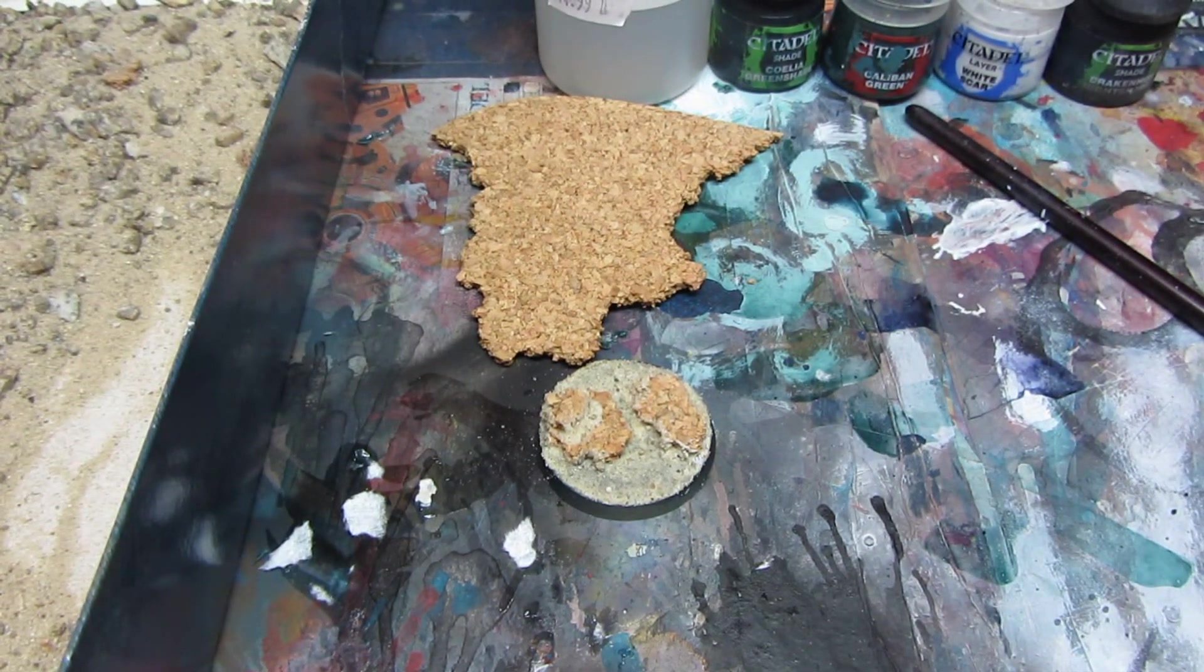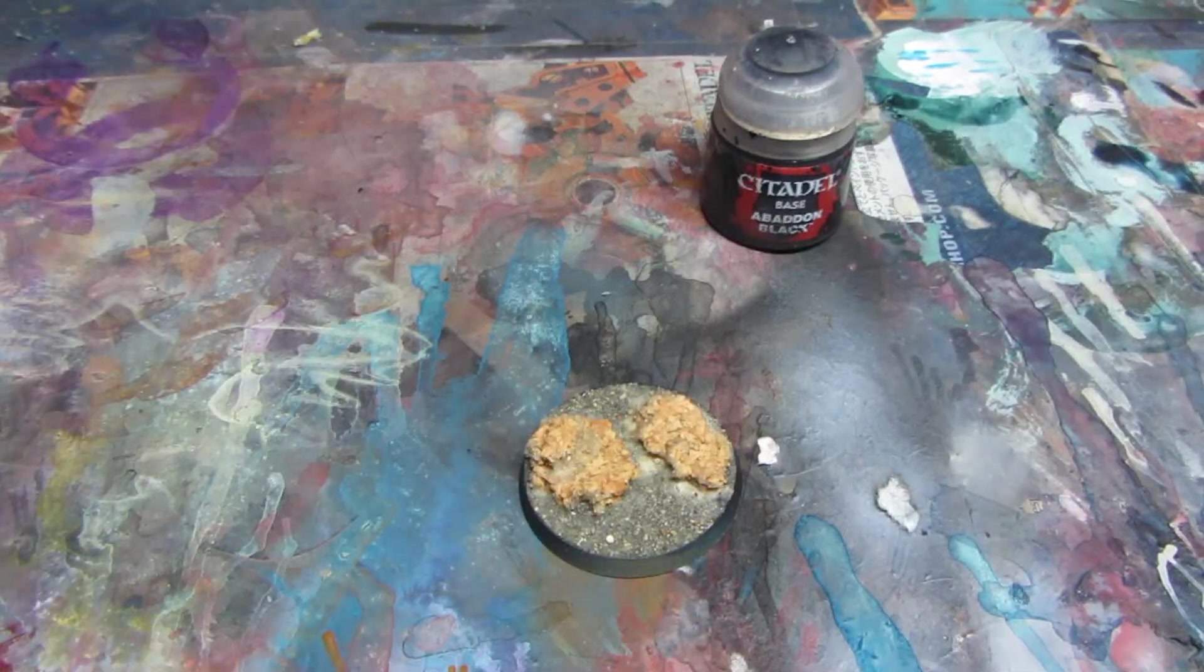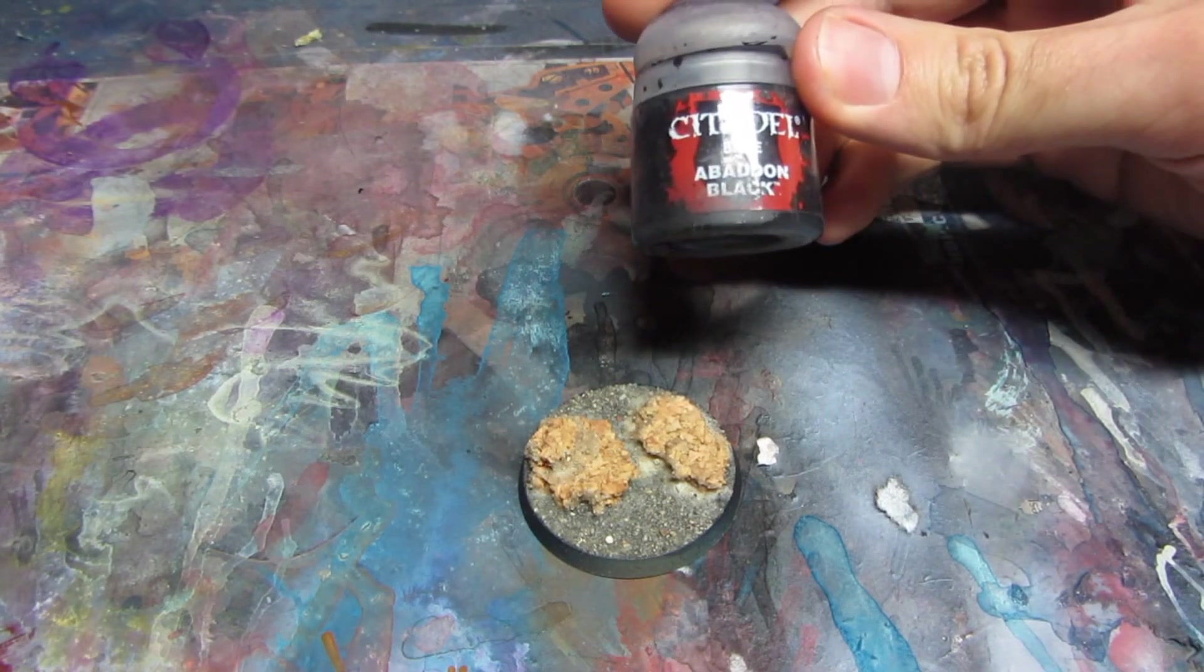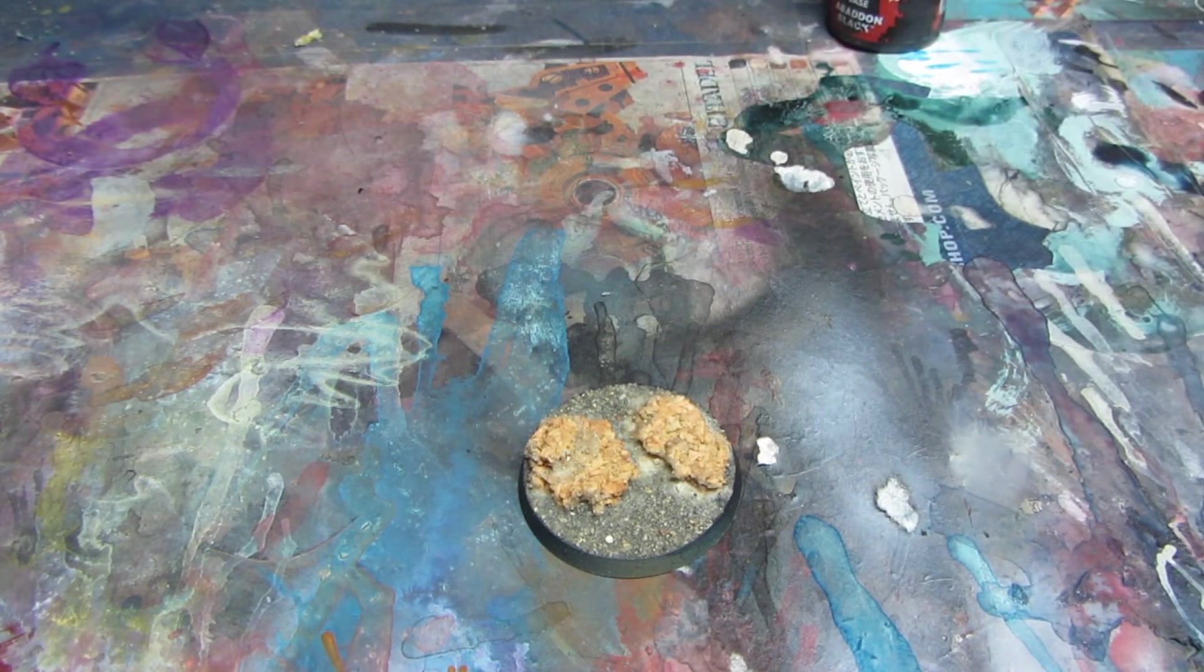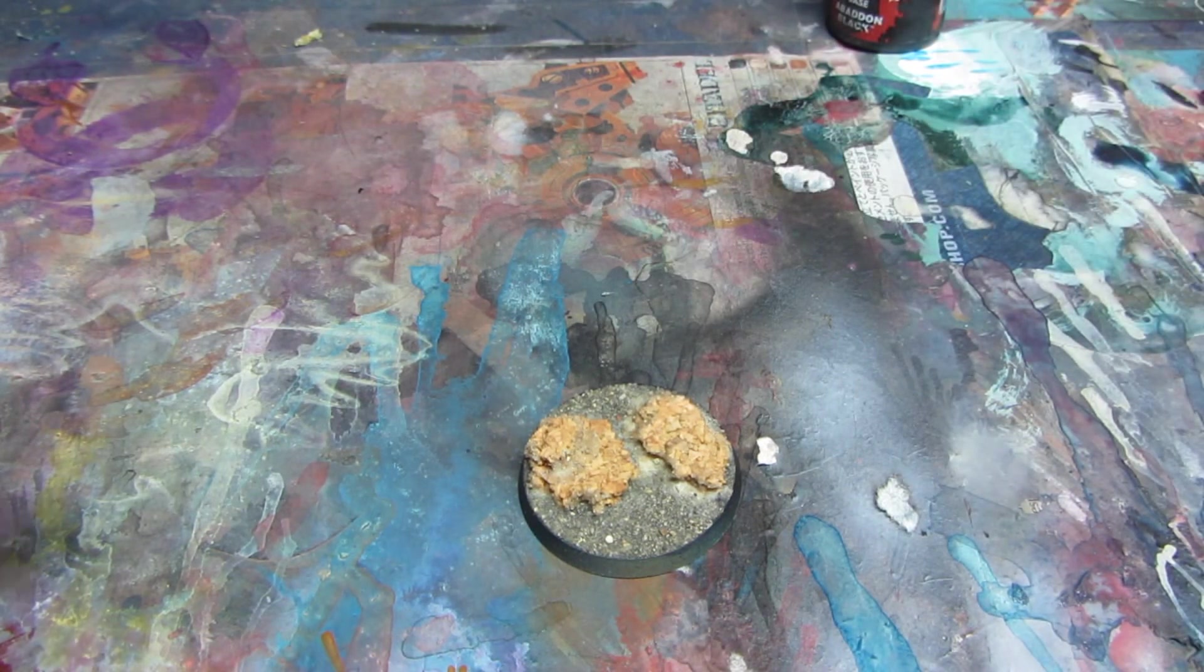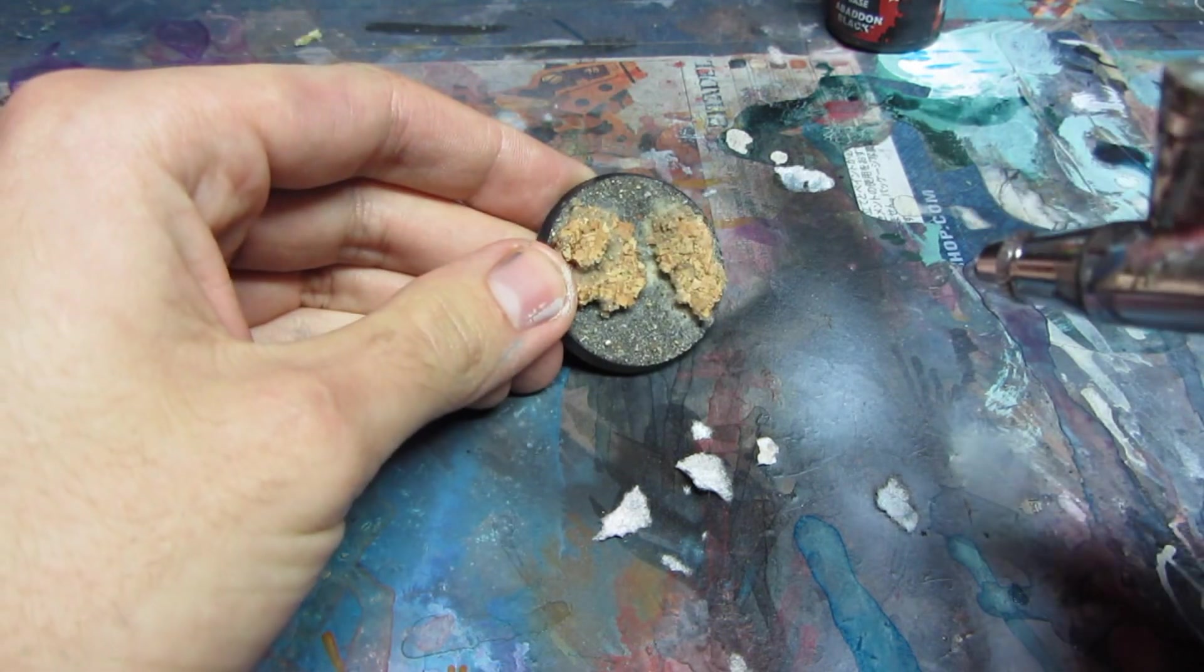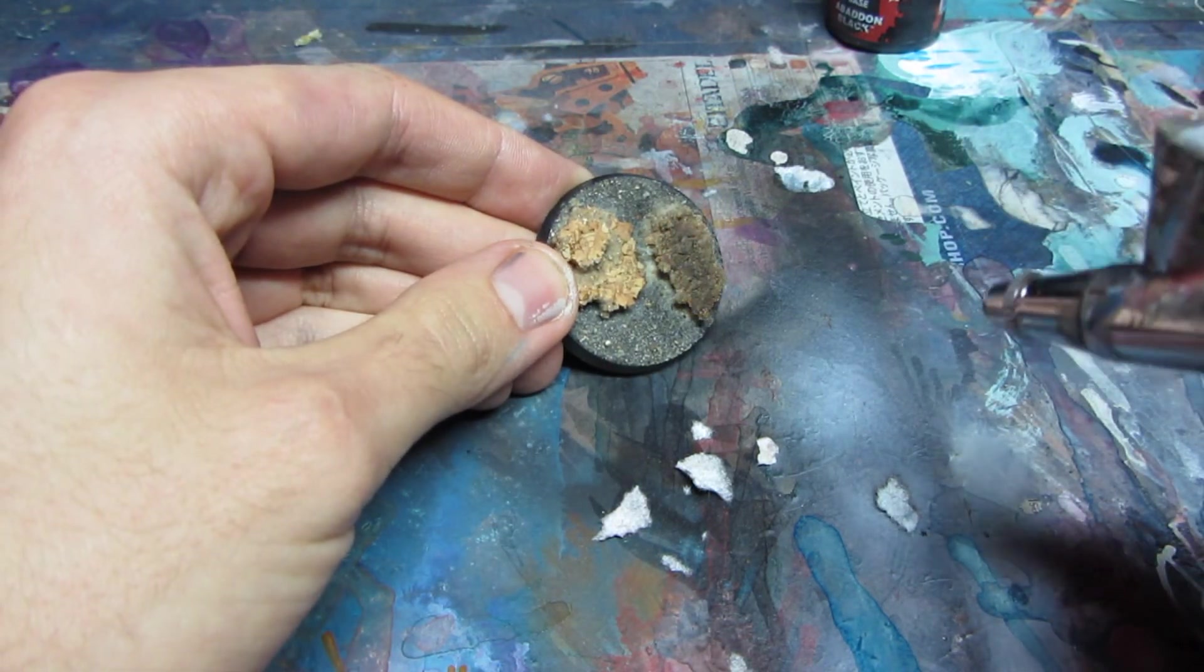And we will get back to painting part. I will paint it now black with Abaddon Black and my airbrush. You can do it with your brush or a primer, doesn't really matter.